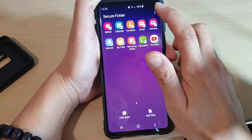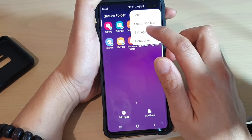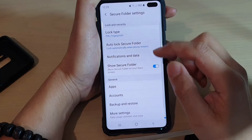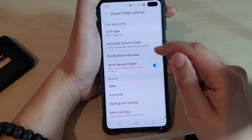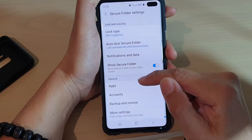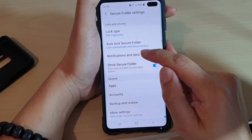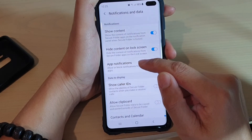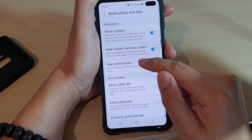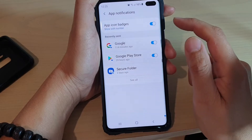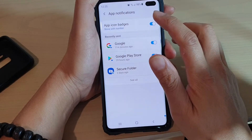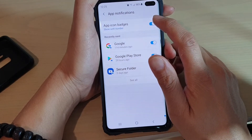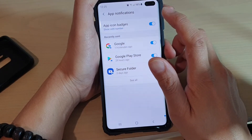Next, tap on the menu key at the top and choose Settings. In Settings, tap on Notifications and Data, then tap on App Notifications. In here, tap on the App Icon Badges switch to turn it on and off.